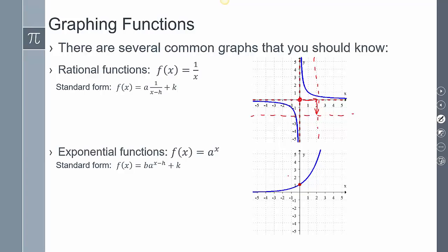Exponential functions — my starting point is going to be (0, 1). That is different from the previous ones, because the other ones had a starting point of (0, 0). This starting point is (0, 1), so we need to be aware of that before we start shifting things.